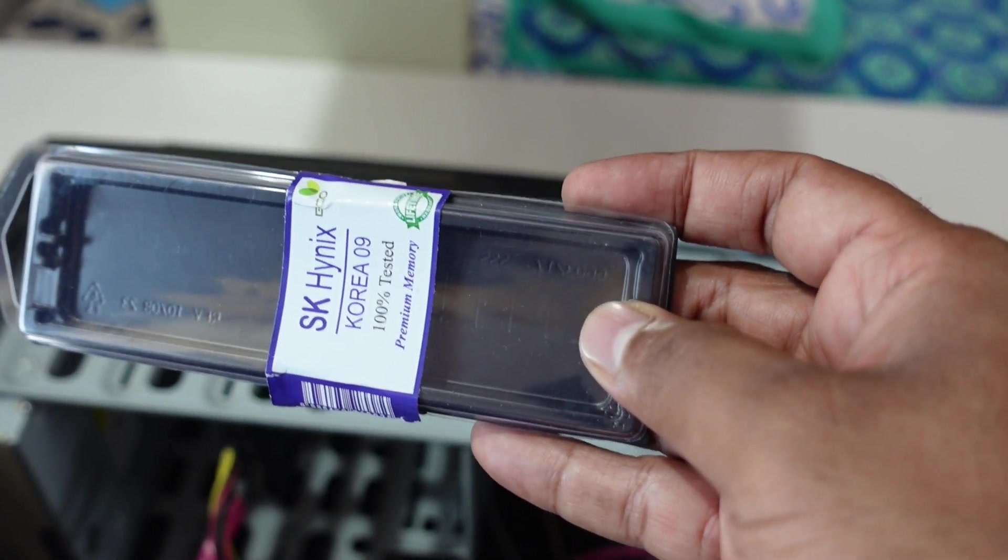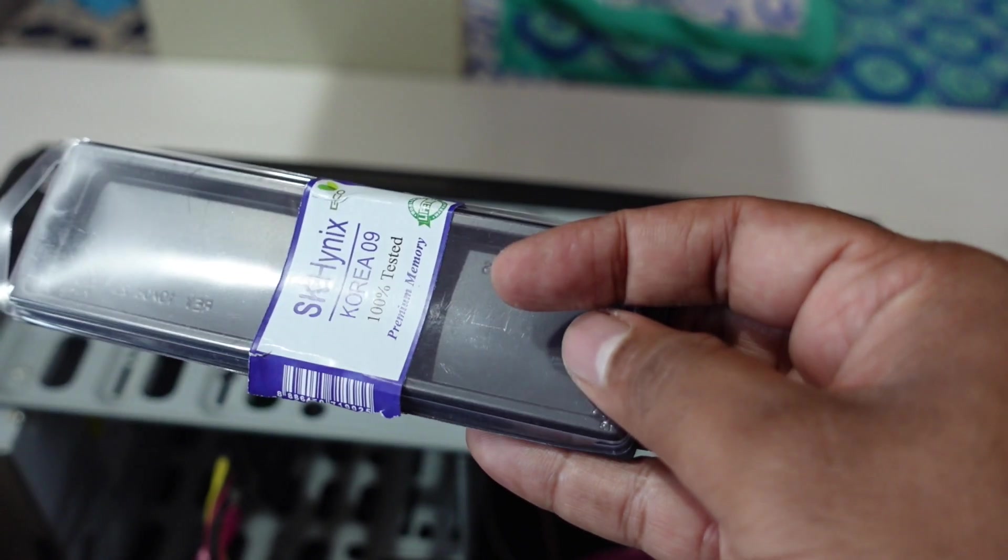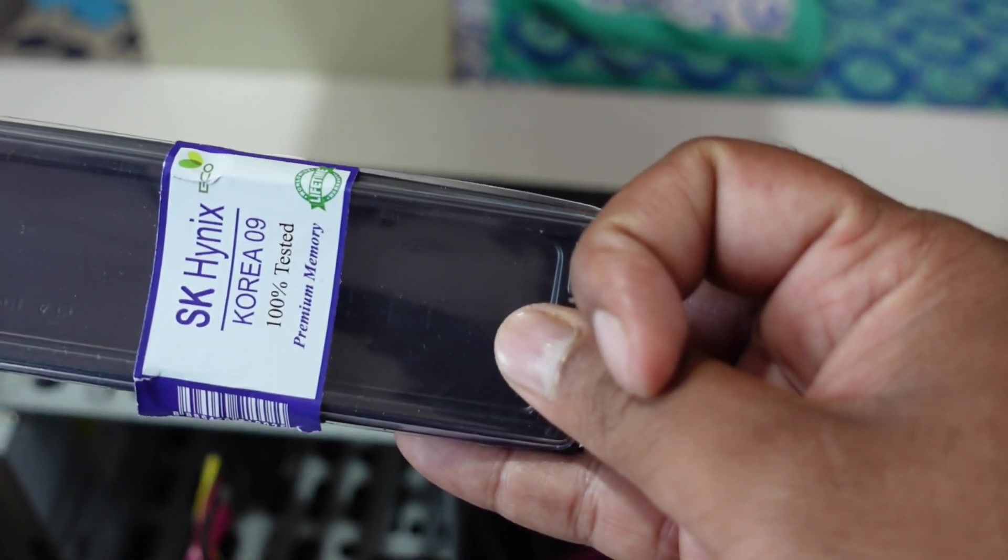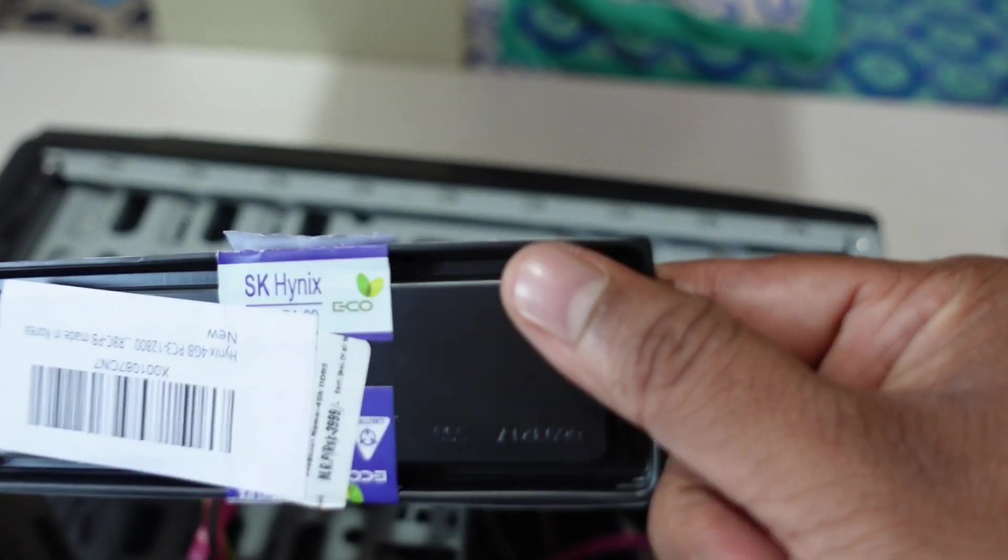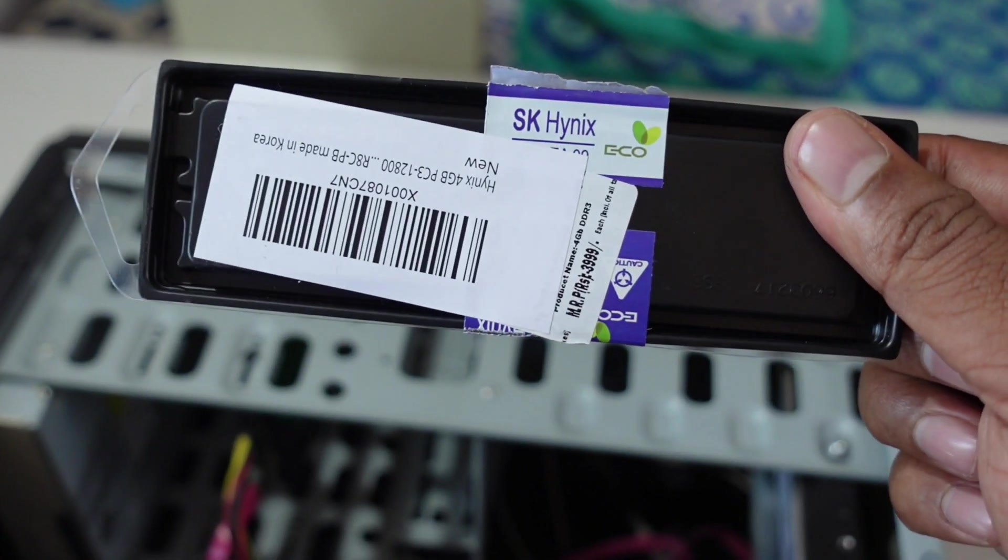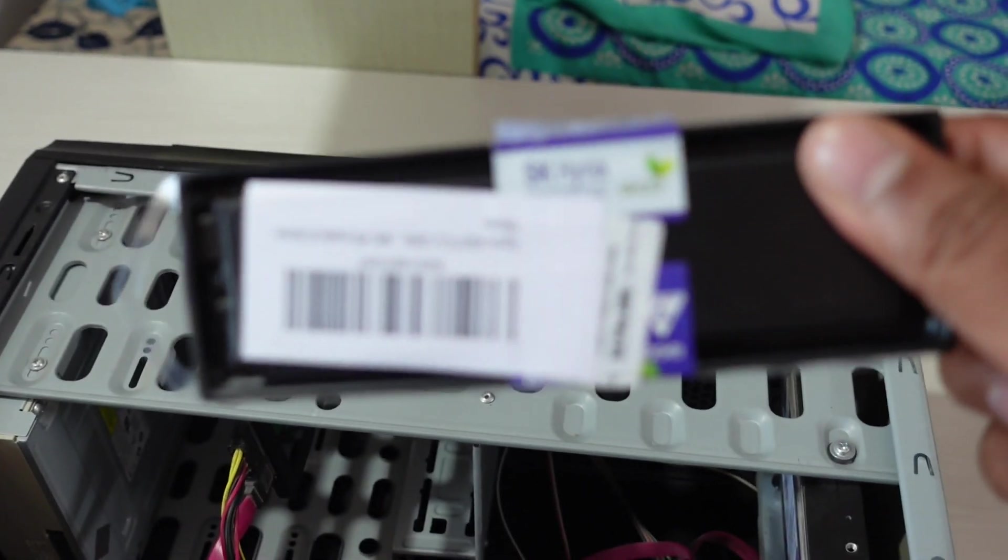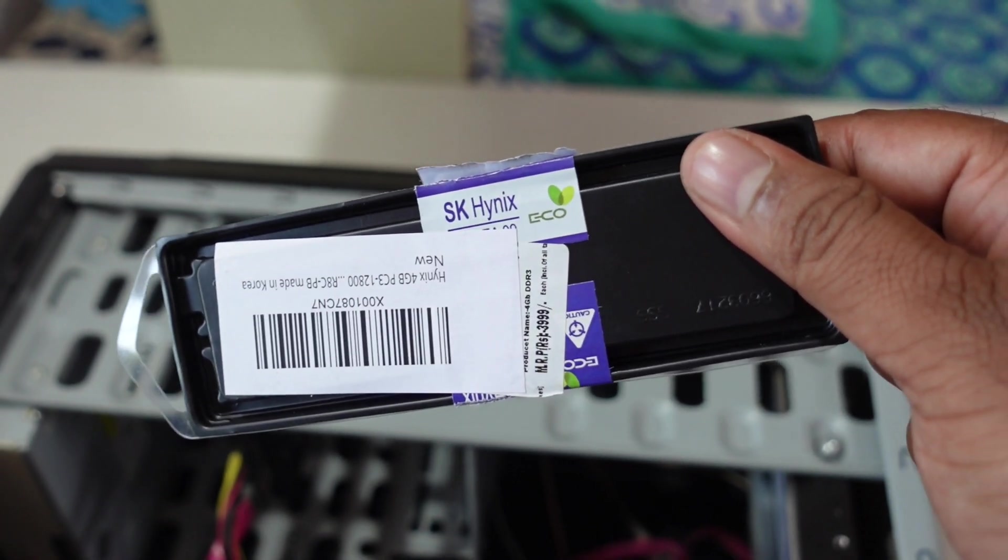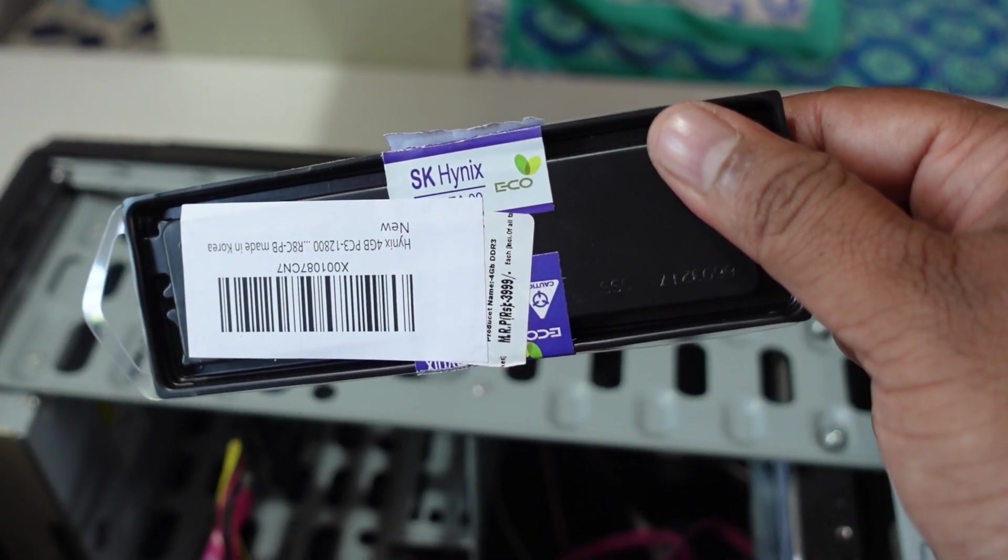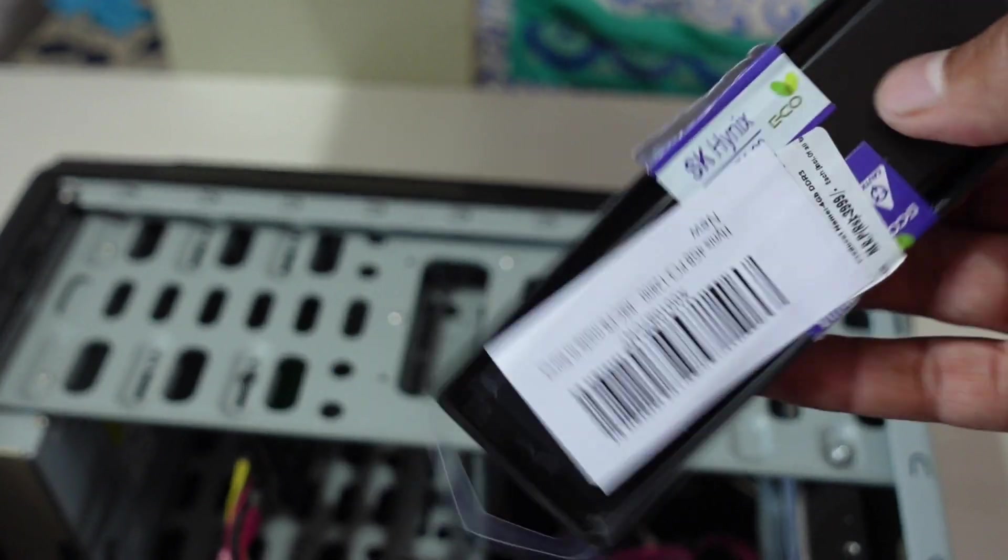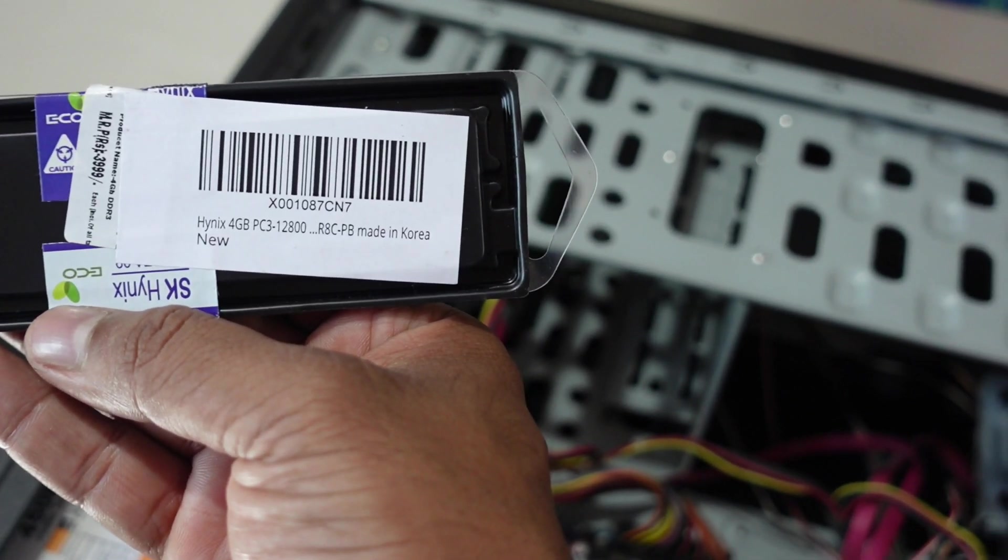I also bought this RAM because this motherboard supports 8GB RAM and existing one is having 4GB. So I bought an additional 4GB to speed it up. This is from Hynix DDR3 4GB RAM.